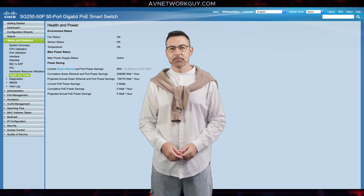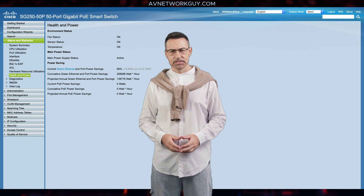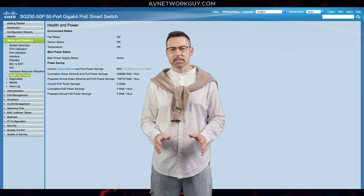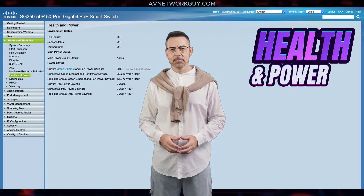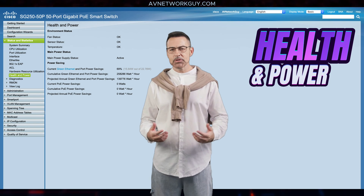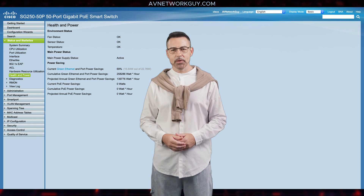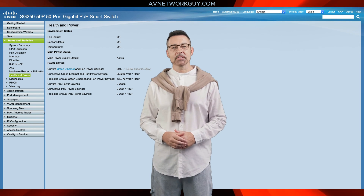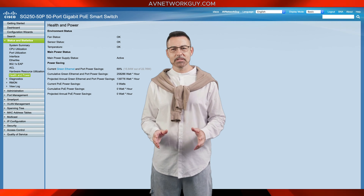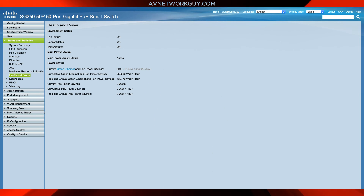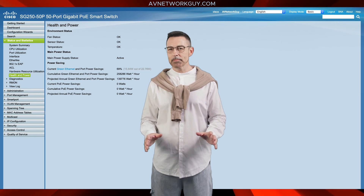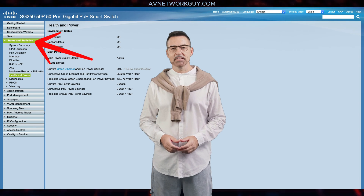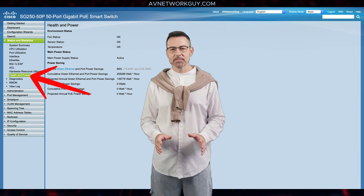I'm going to skip some of the more advanced features from this category and jump to a few other key sections, like the Health and Power page. The Health and Power page monitors the temperature, power supply, and fan status on all relevant devices. The fans on the device vary based on the model. To view the settings, navigate to Status and Statistics, then select Health and Power.